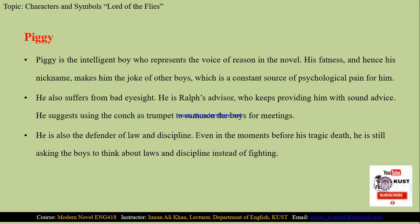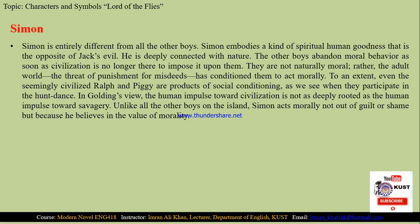Then we have Simon. Simon is entirely different from all other boys. He is the embodiment of spiritual human goodness that is the opposite of Jack's evil. He is deeply connected with nature. Whenever he is in trouble or upset, he moves towards nature and gets solace there. The other boys abandon moral behavior as soon as civilization is no longer there to control them — they are not naturally moral. Their morality is because of the fear of adults and the fear of society, that society will punish them for their misdeeds, and that fear has conditioned their morality.